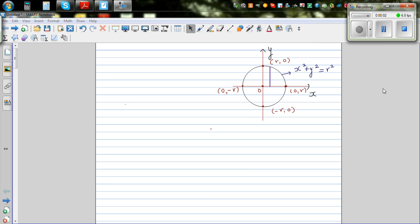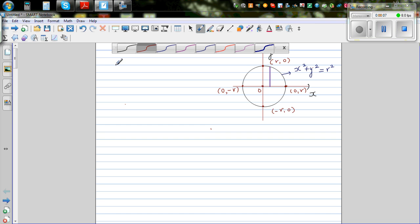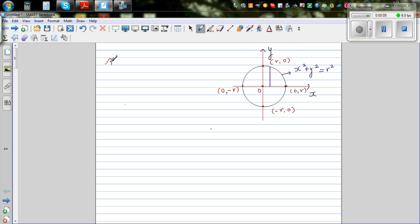In this video, I want to prove the well-known formula of area of a circle. So let me write the well-known formula of area of a circle. Hopefully you know the formula of area of a circle, which is pi times r squared.